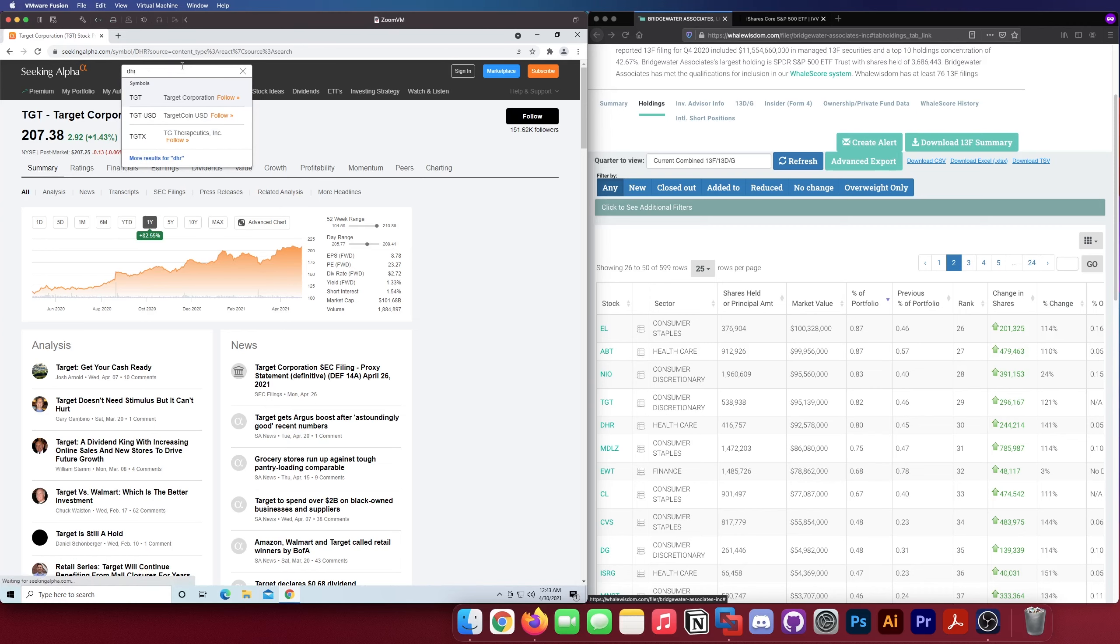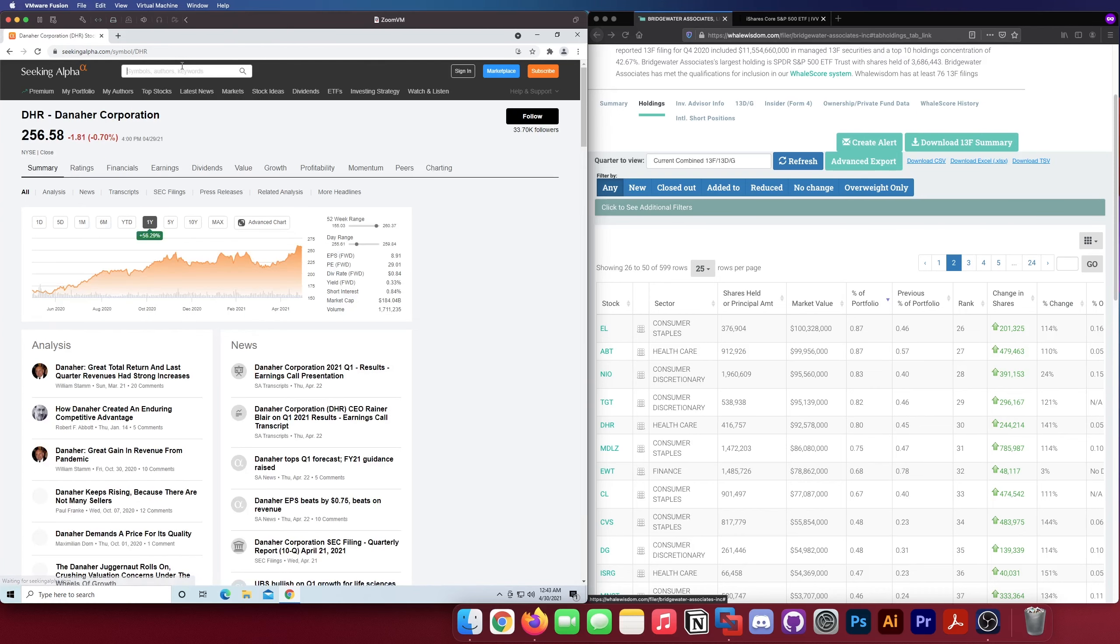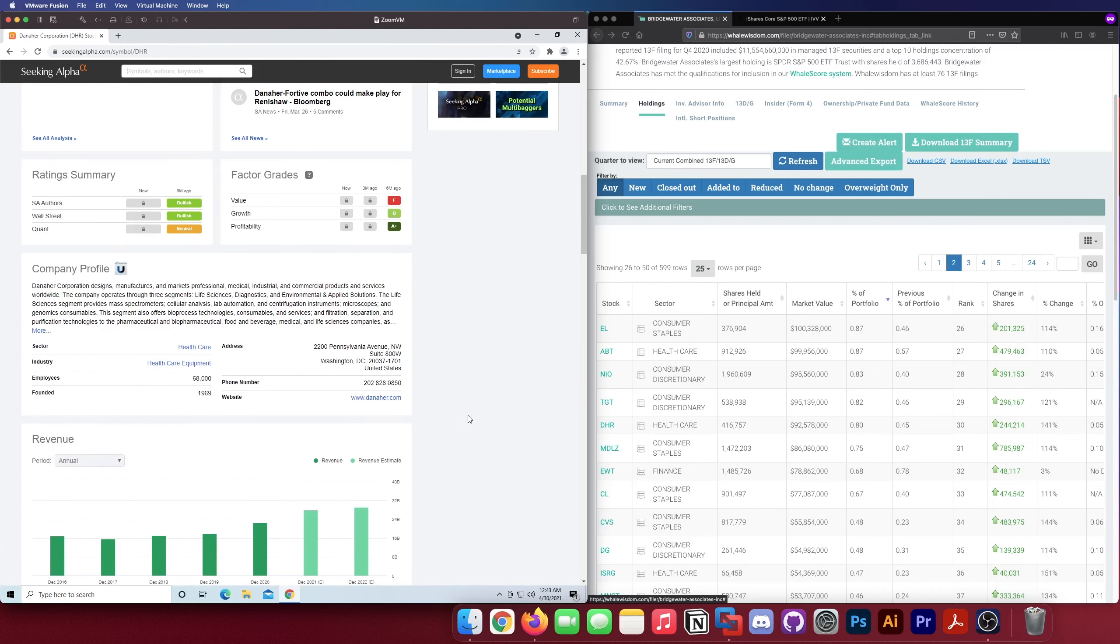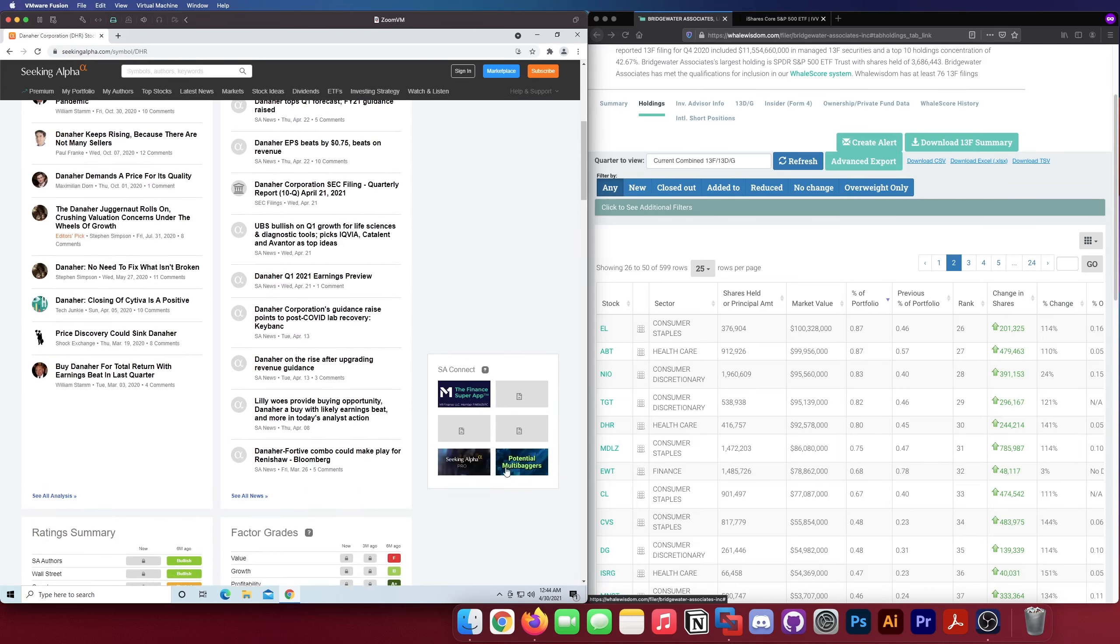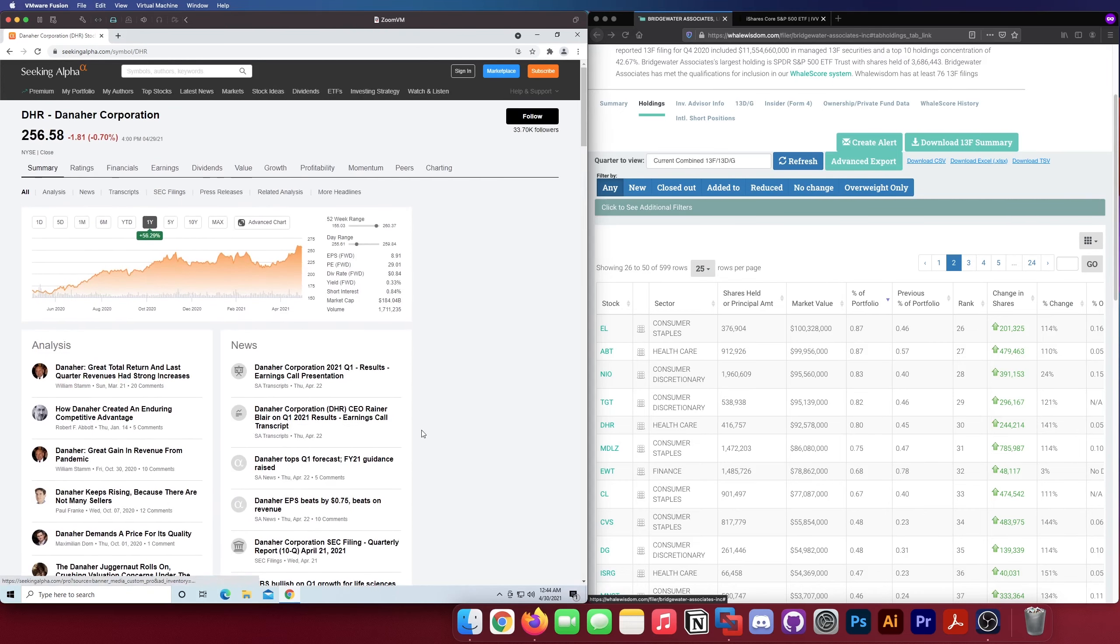Next up we got DHR, which is Danaher, not really sure what this company is. Designs, manufacturers and markets professional medical, industrial and commercial products and services worldwide. They must be like a machine and instrument company. Mass spectrometry, cellular analysis, lab automation, centrifugation instruments, microscopes and genomics consumables. Interesting.